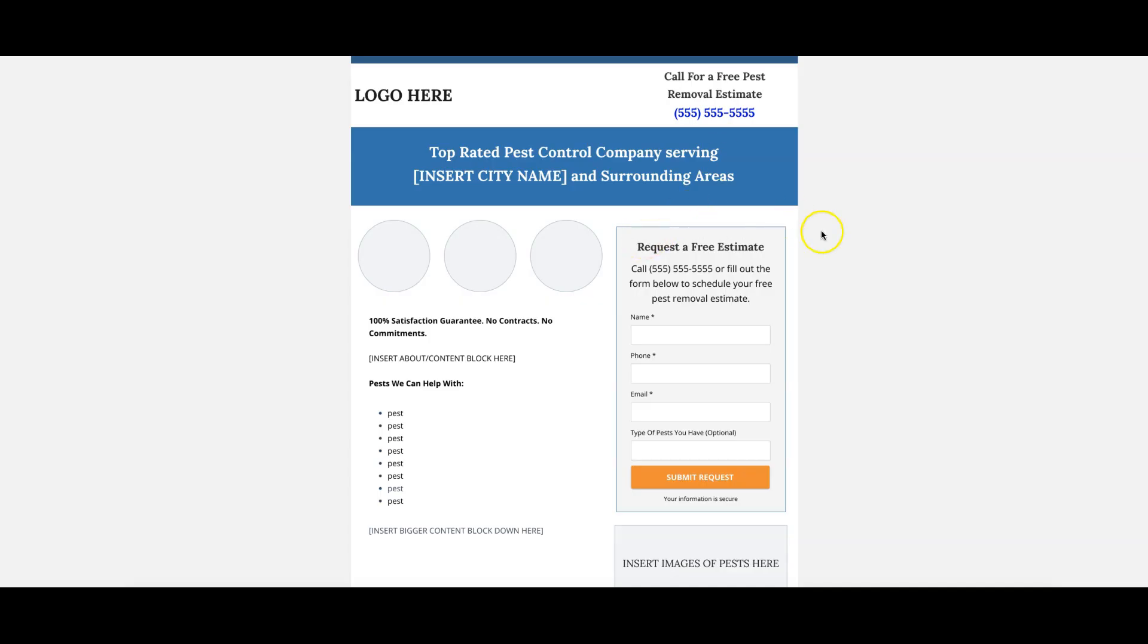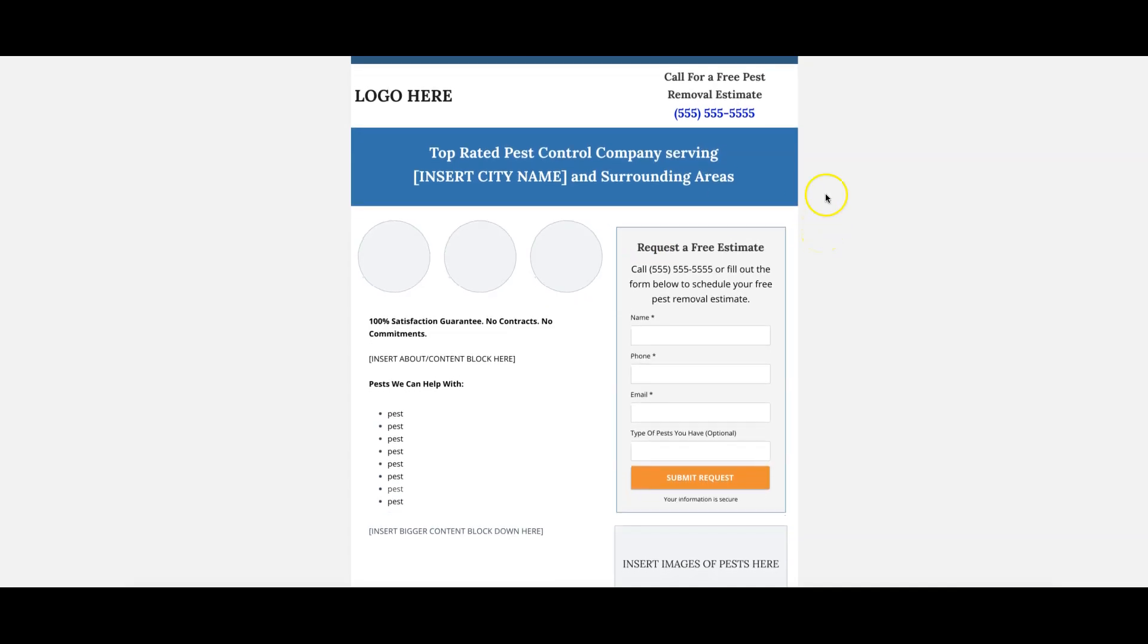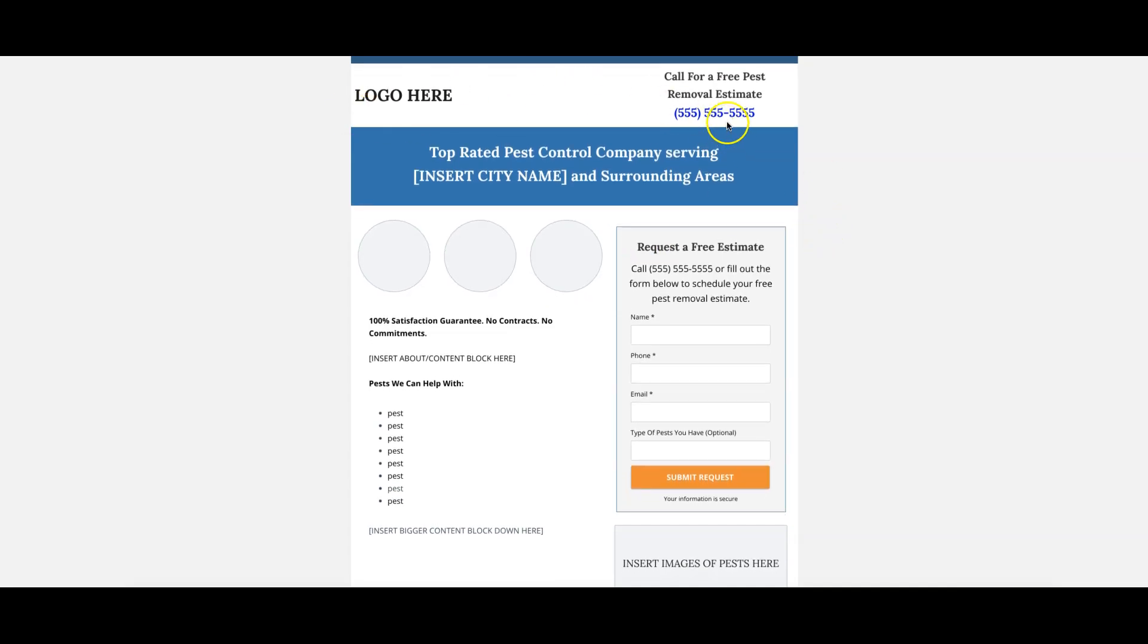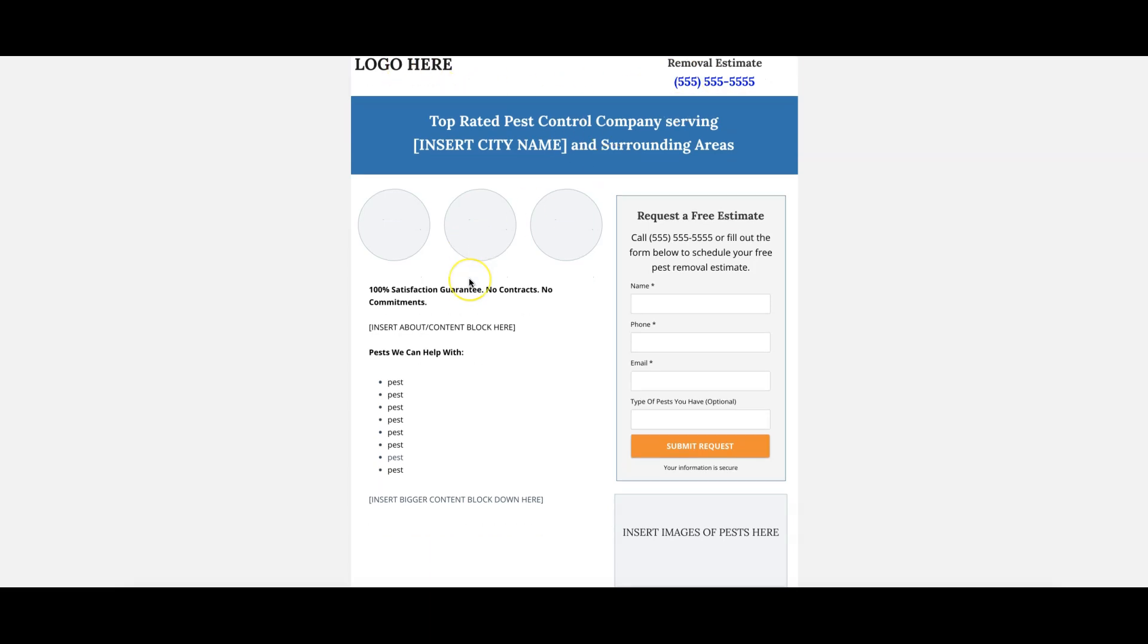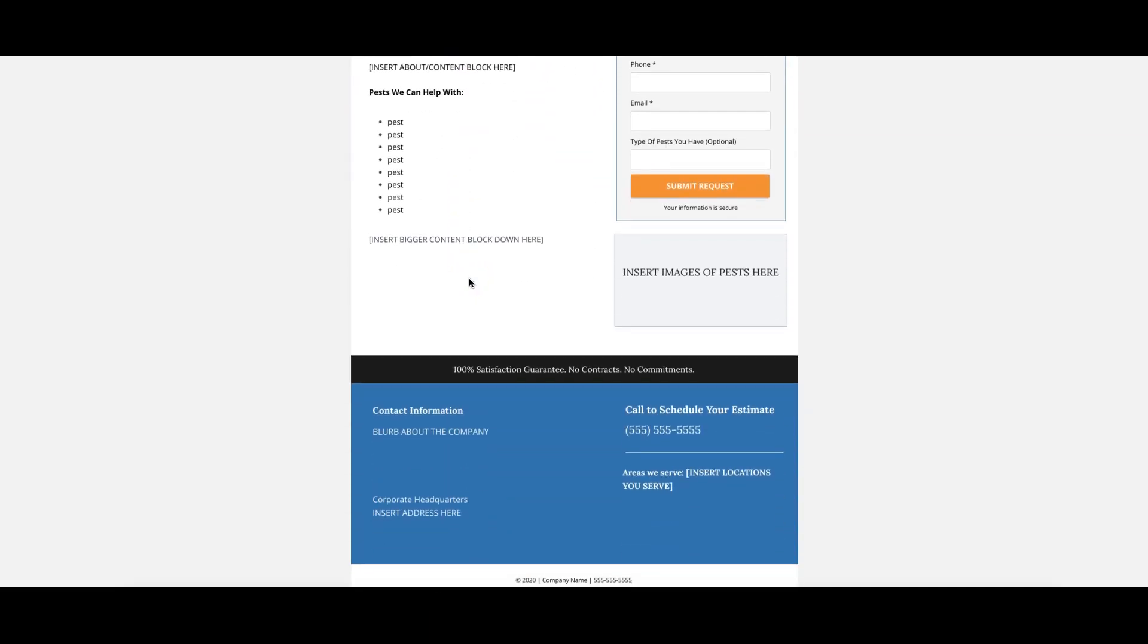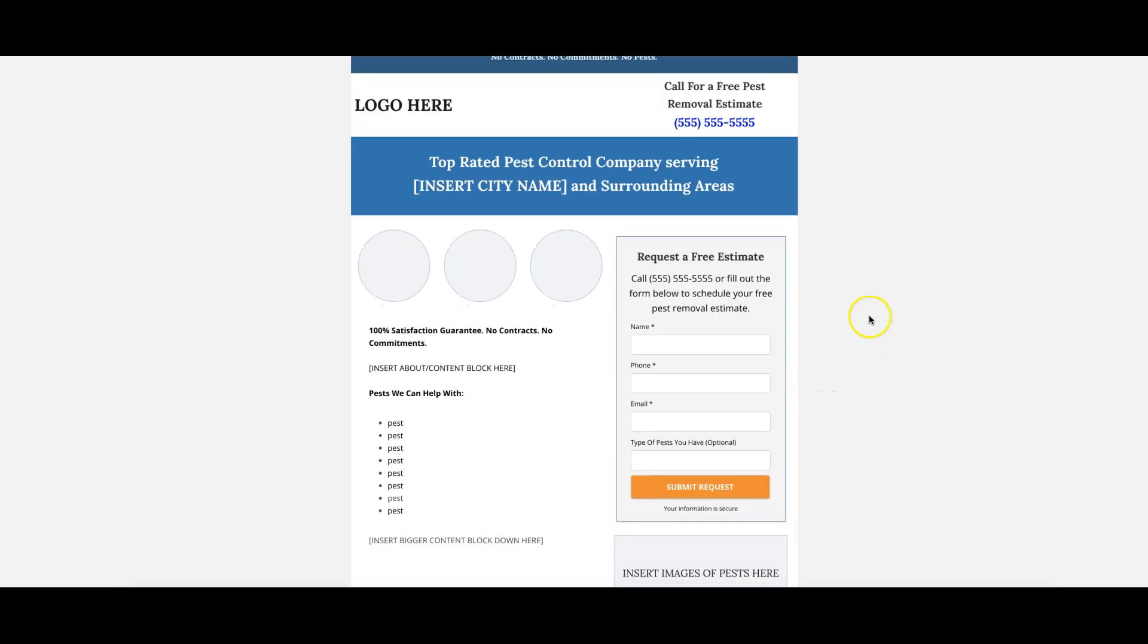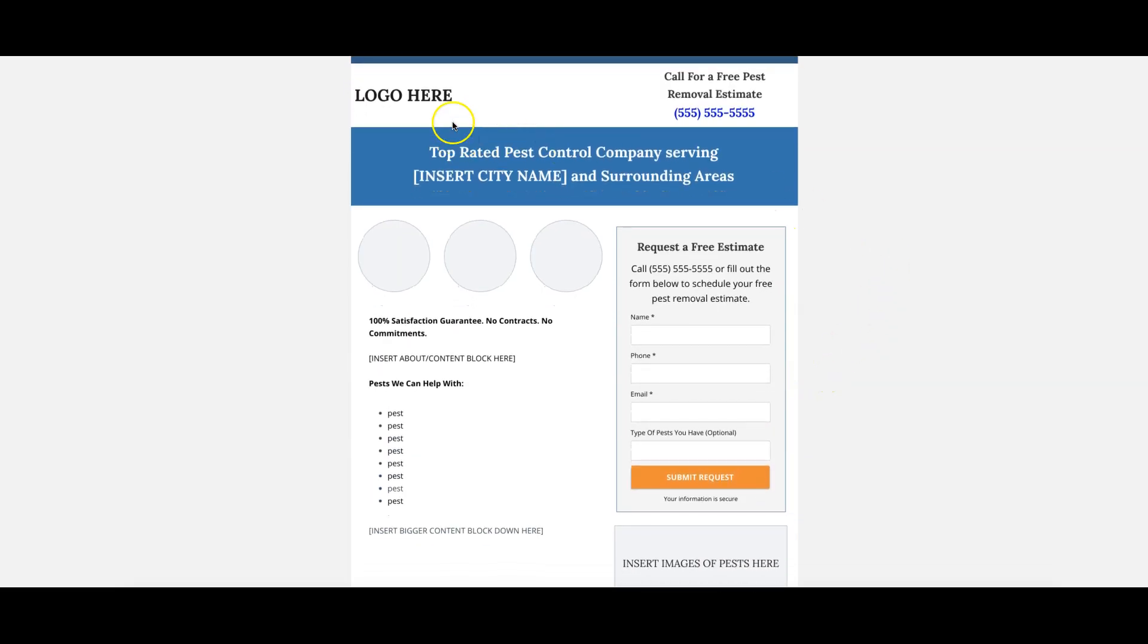If we go into another page here, we have a pest control page. I'm not going to go through this too much, but you can see it's the same principles. The only thing we don't have on this page which we probably should is reviews or testimonials, but the page converts at 30% without them, so I haven't done anything to it. I'm totally content with 30% conversion rates. You can see here we have our logo, main call to action, our main header with the city name.